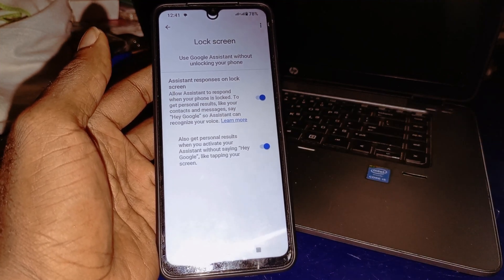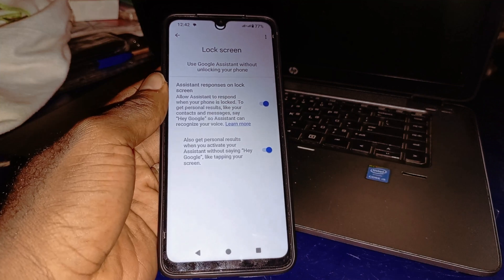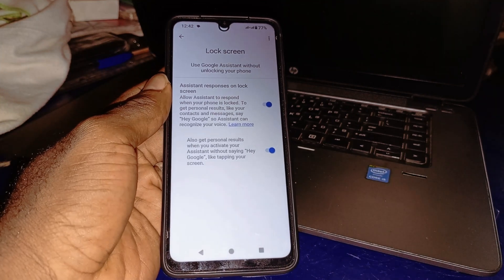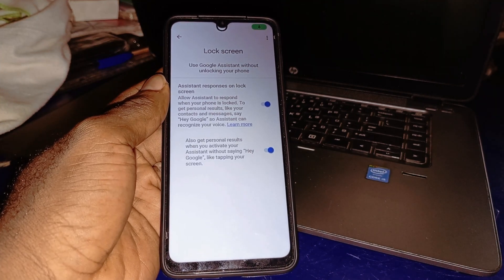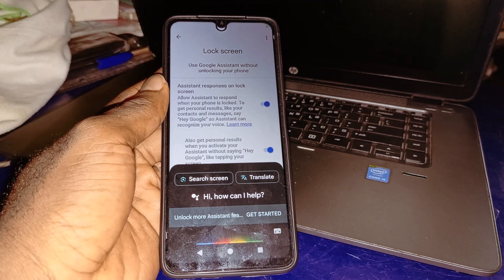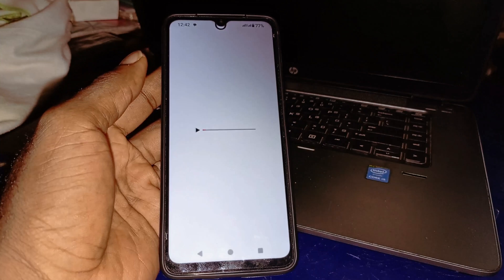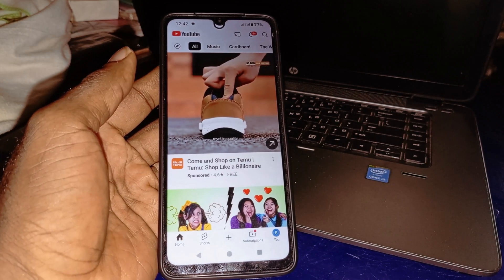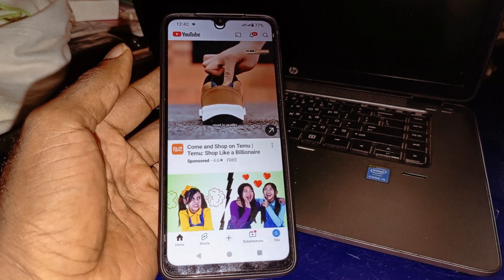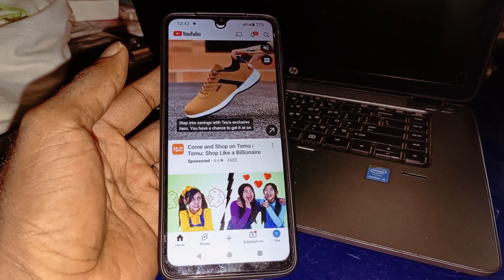And it starts responding. Now if I say 'Okay Google, can you please open YouTube' — you can see it's as simple as that.